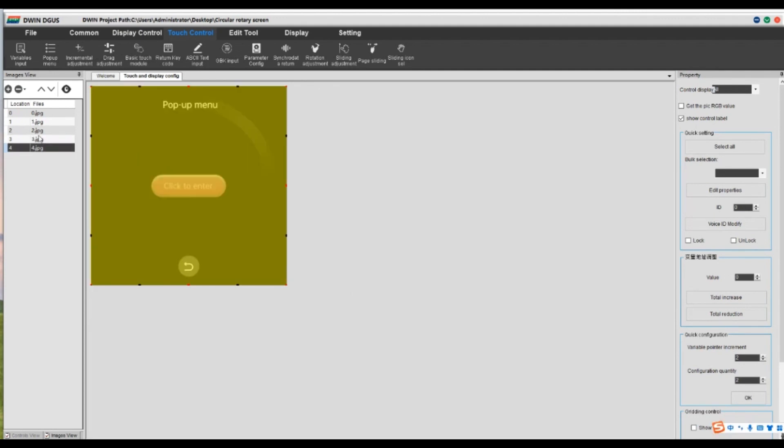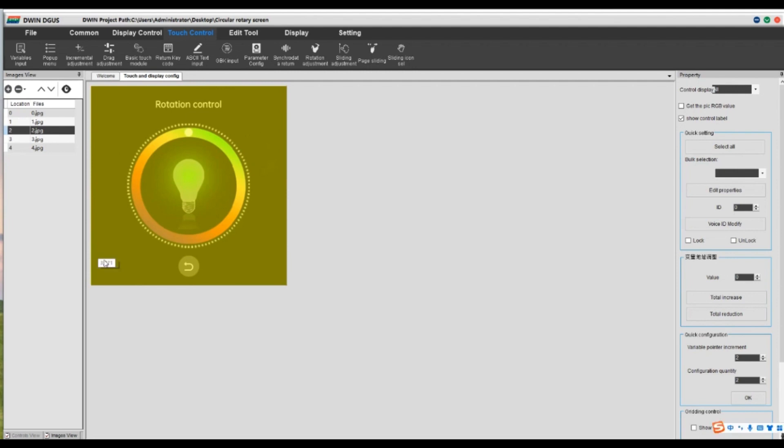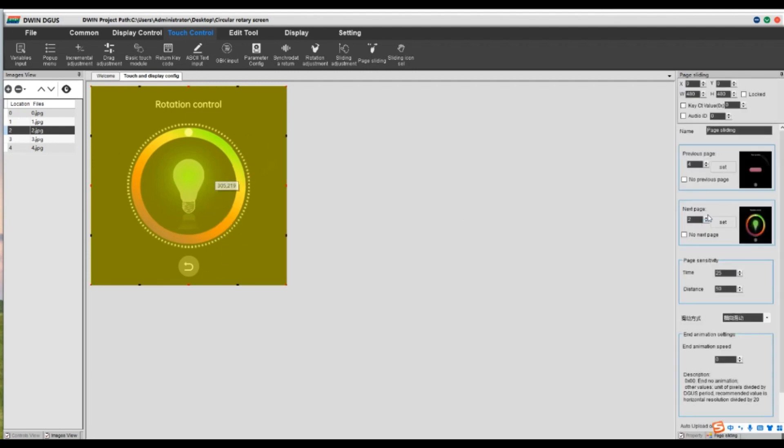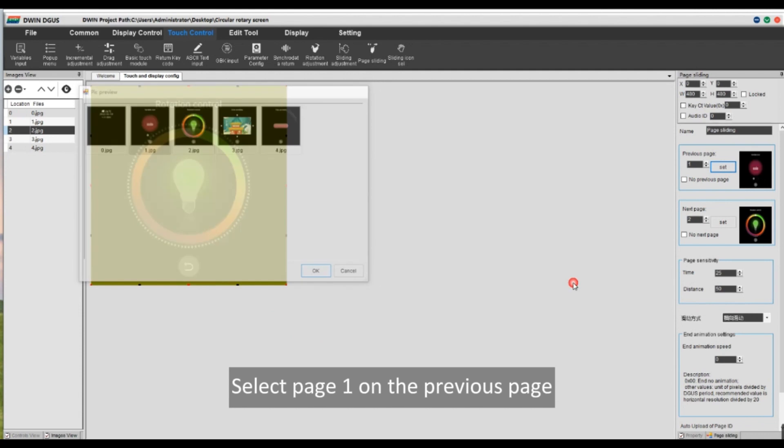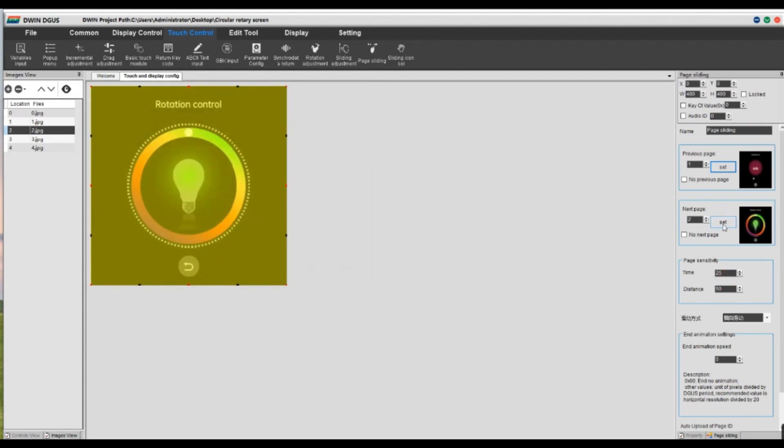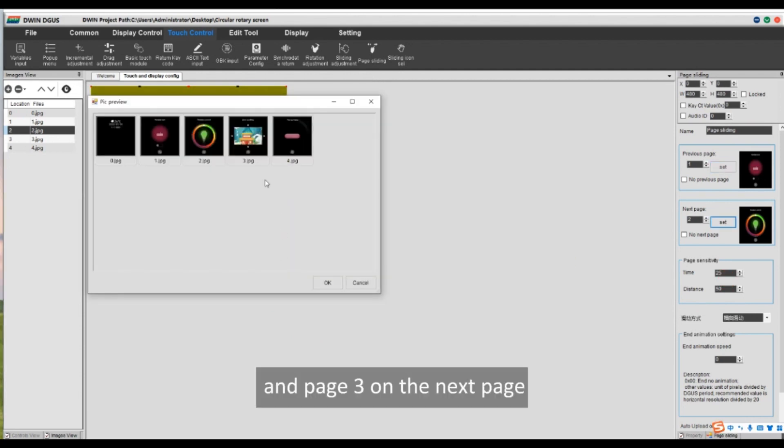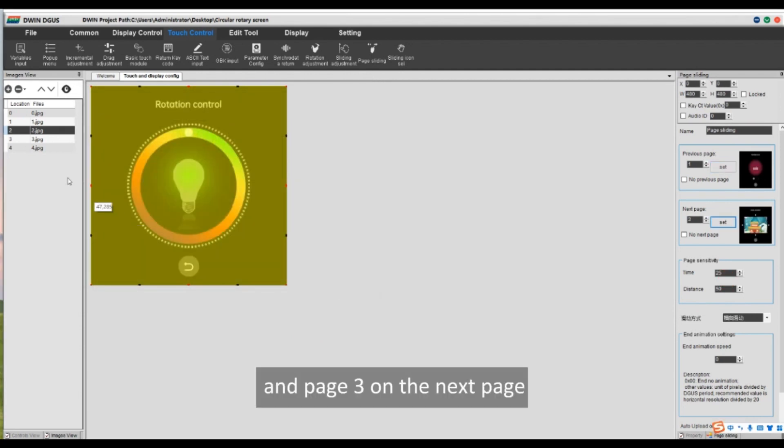Click on page 2. Select page 1 on the previous page. And page 3 on the next page.